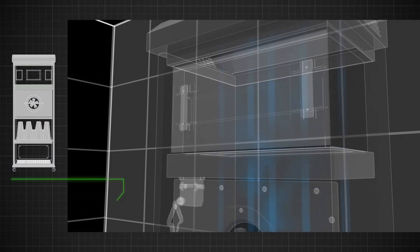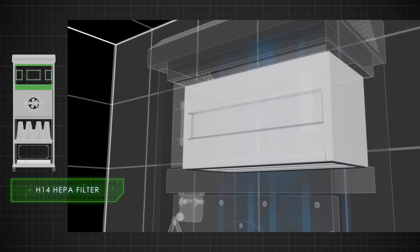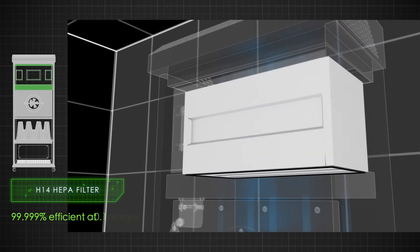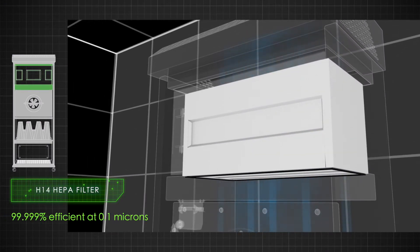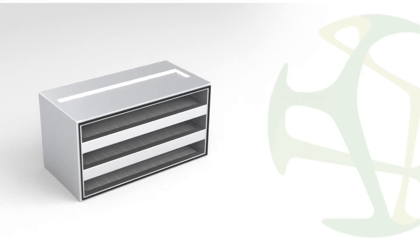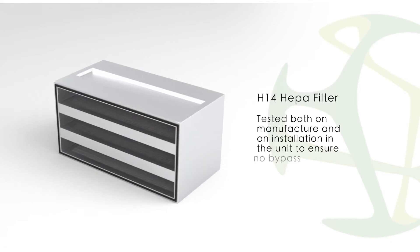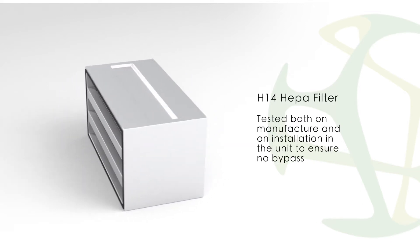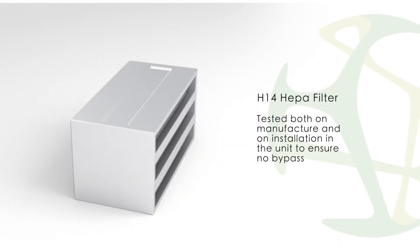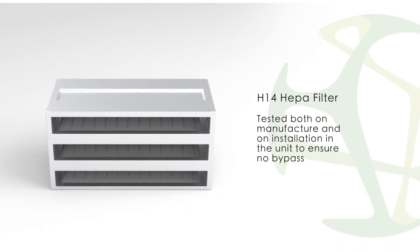The air then passes through an H14 HEPA filter which is 99.999% efficient at 0.1 microns. The HEPA filter is tested both on manufacture and on installation in the unit to ensure no bypass.